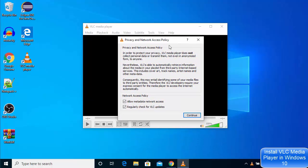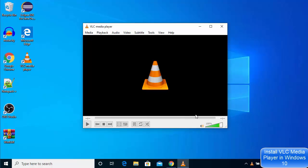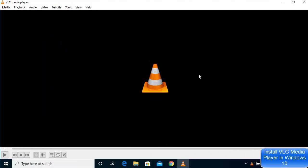The first time you open VLC media player, you will see a privacy, network and access policy page. Just click on Continue. Now you can use VLC media player on your Windows 10 operating system.